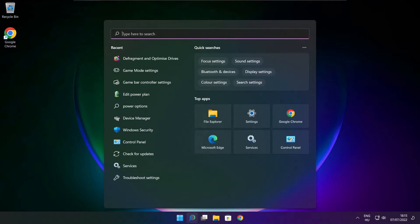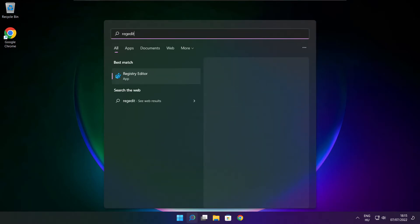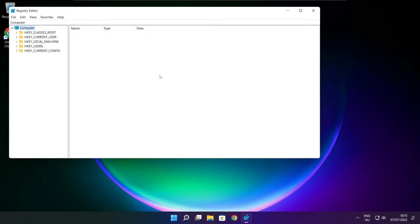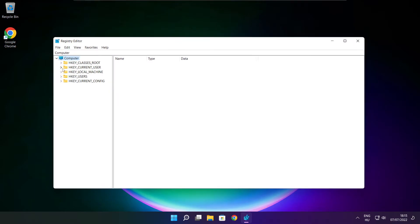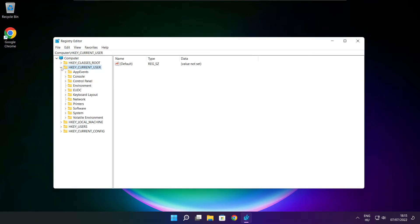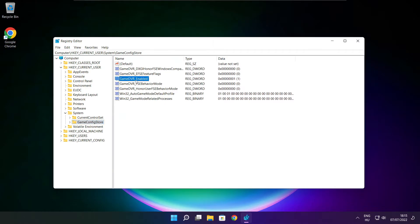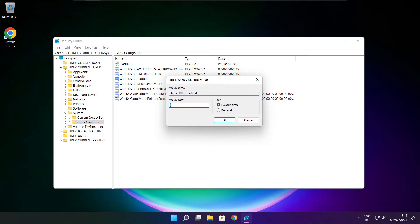Click the search bar and type regedit. Select HKEY Current User, then select System, then Game Config Store. Select Game DVR Enabled, type 0, and click OK.